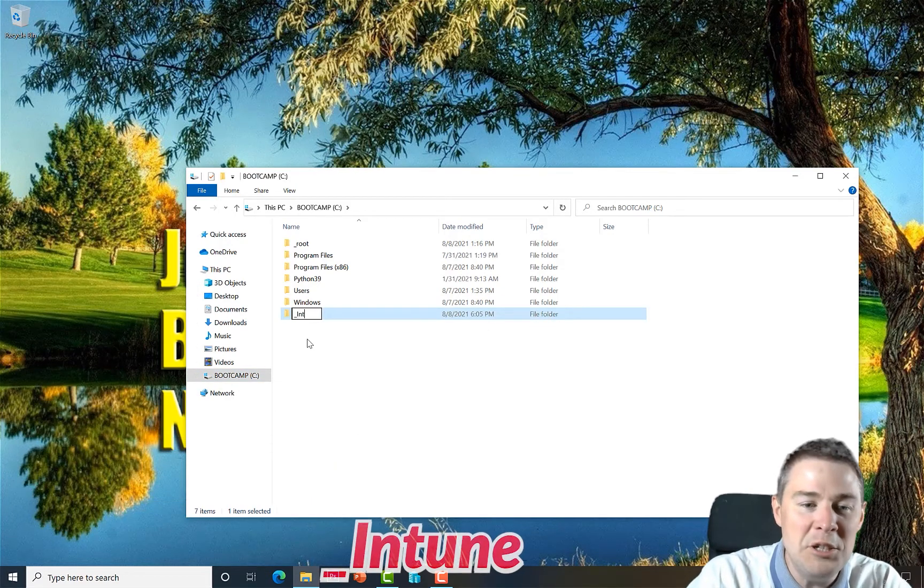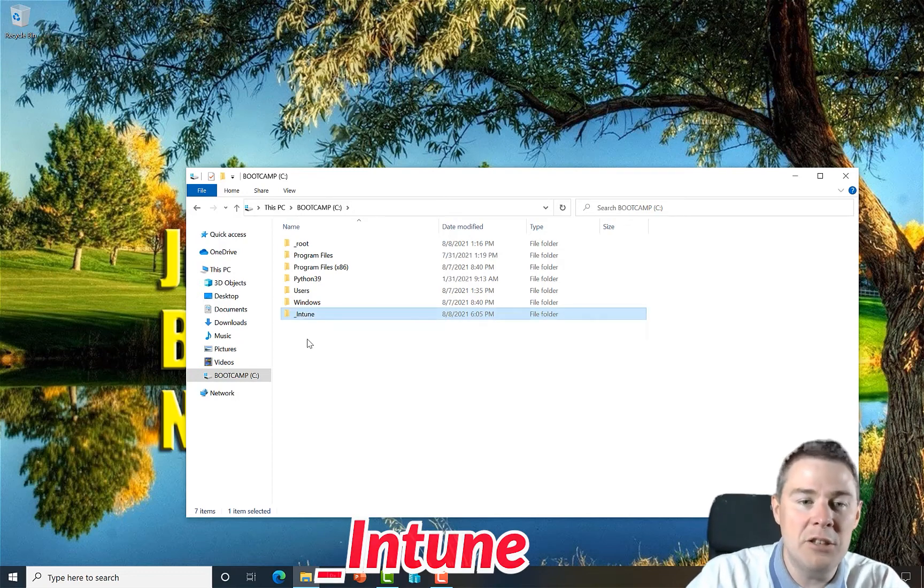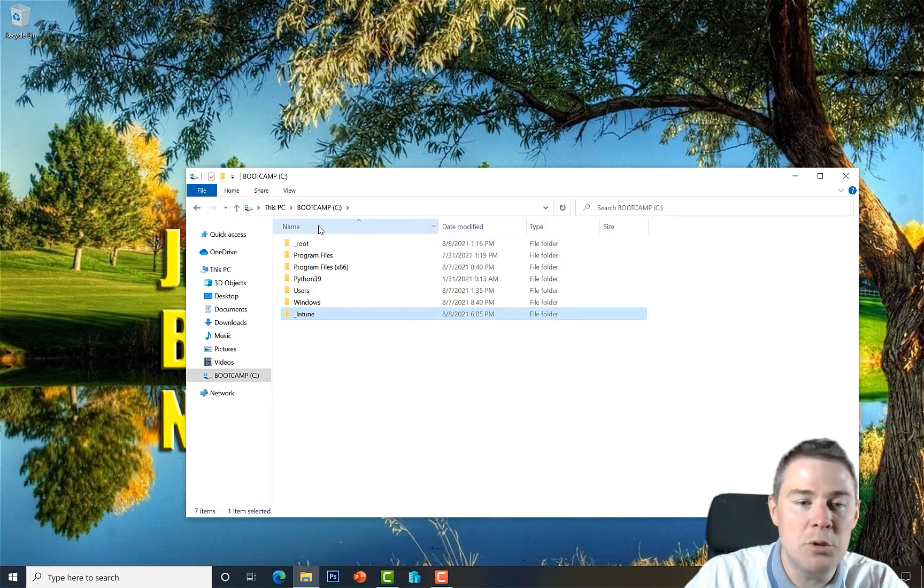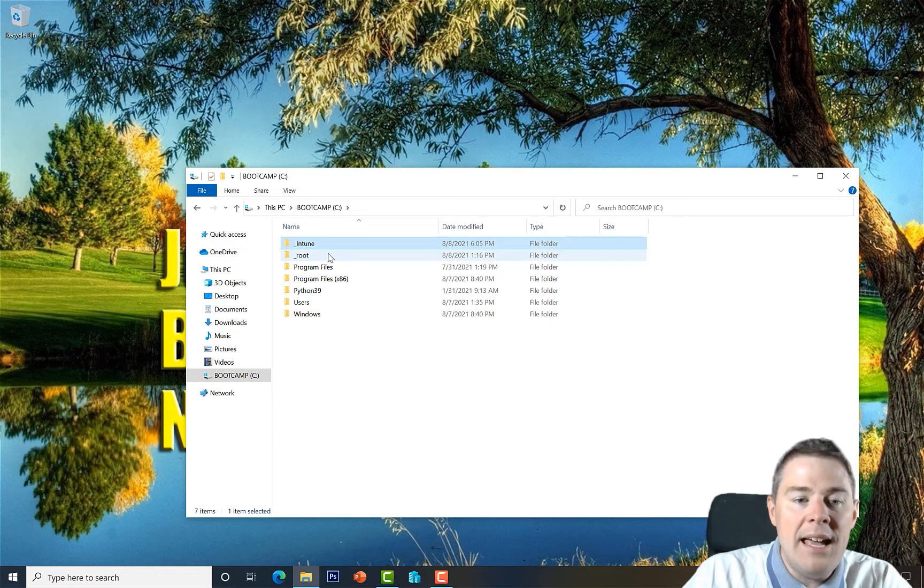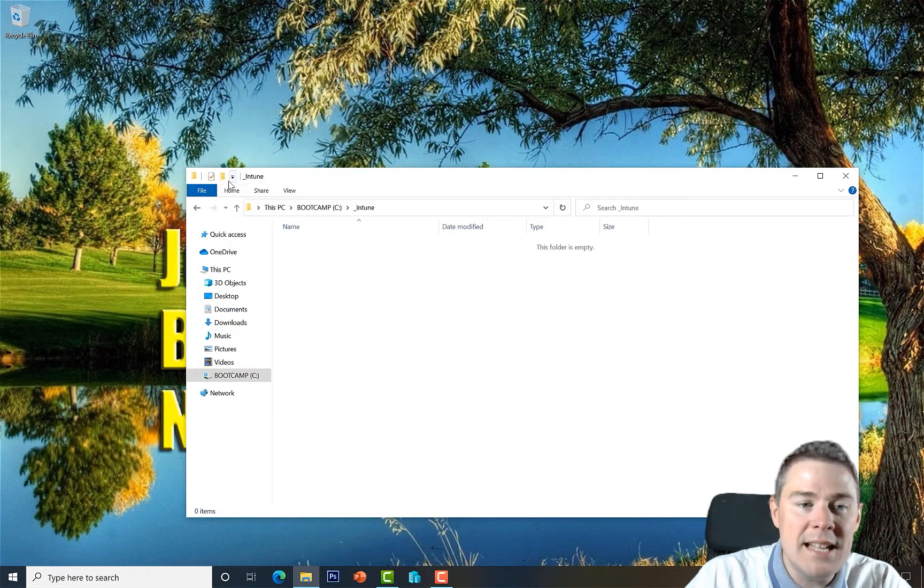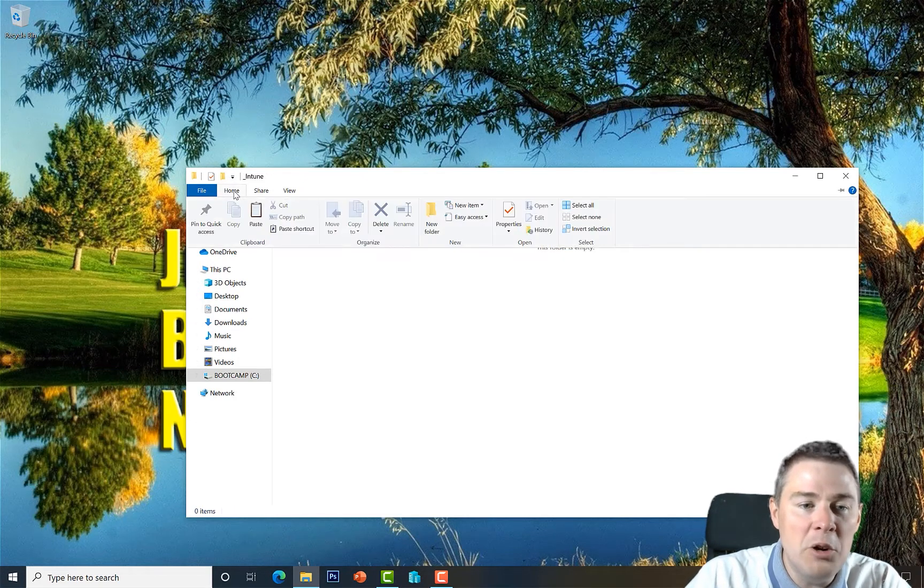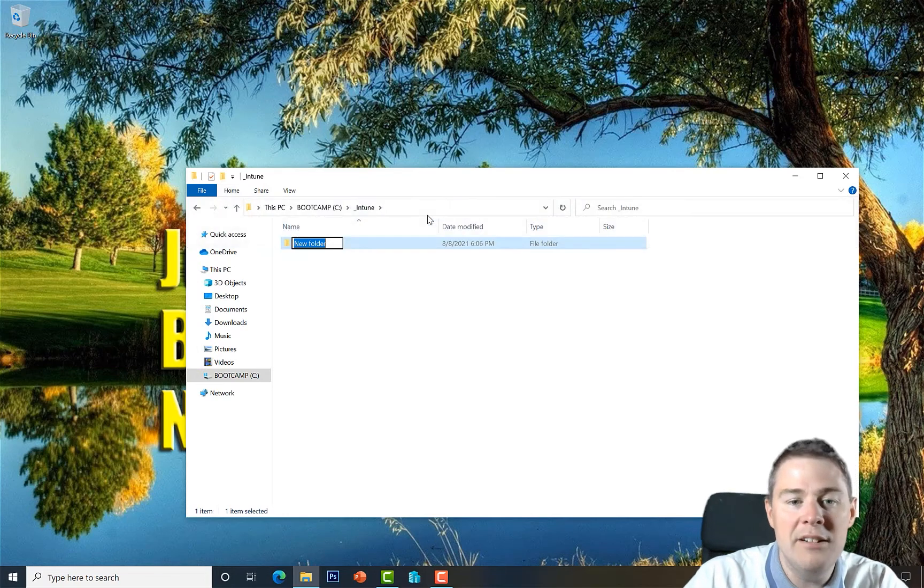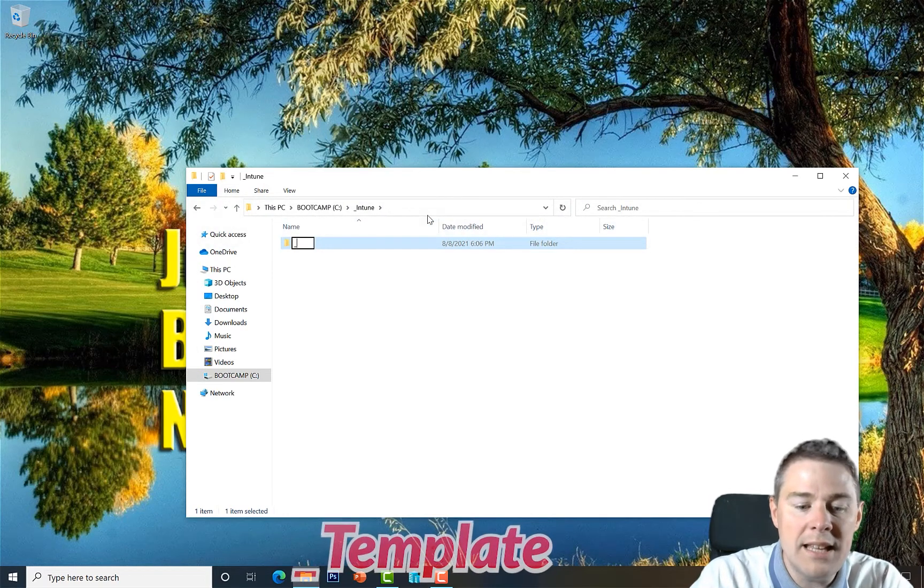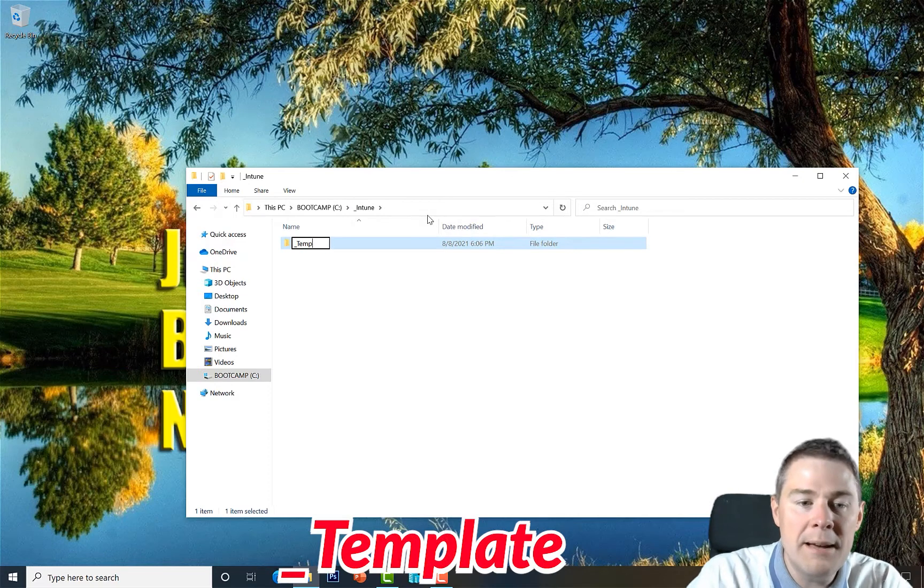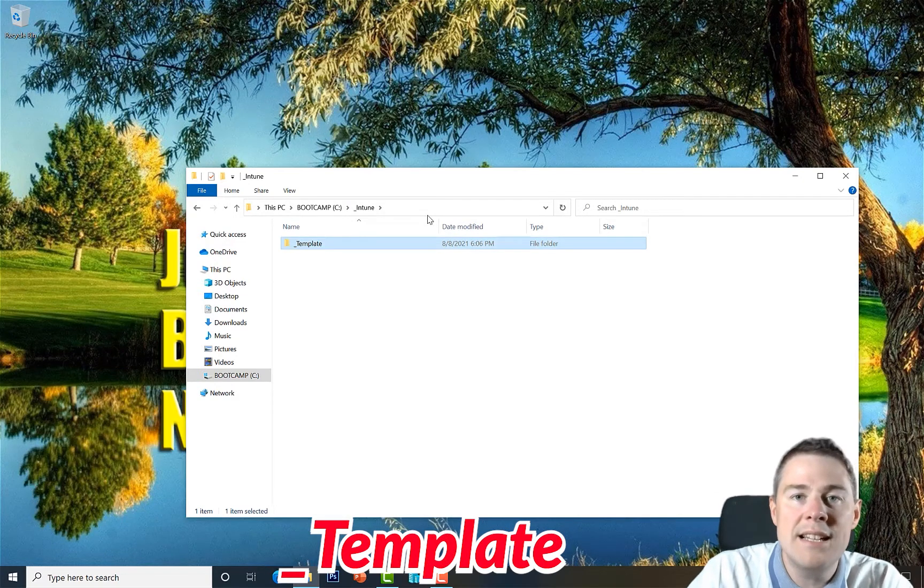Why underscore? Because then it will arrive at the top when sorted. Under intune we go in there, we'll create another folder. This time we go by the Home button and click New Folder, just another way to create a folder. Here we call it underscore template.